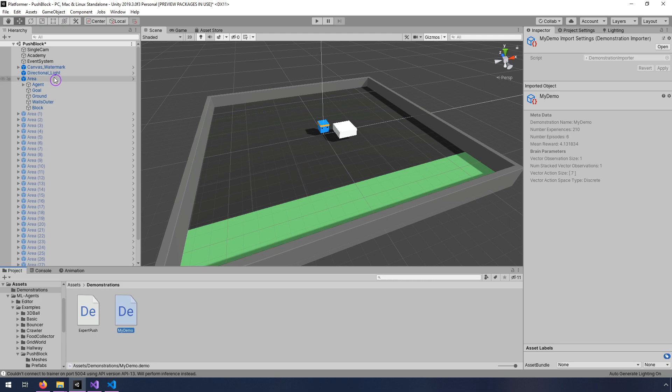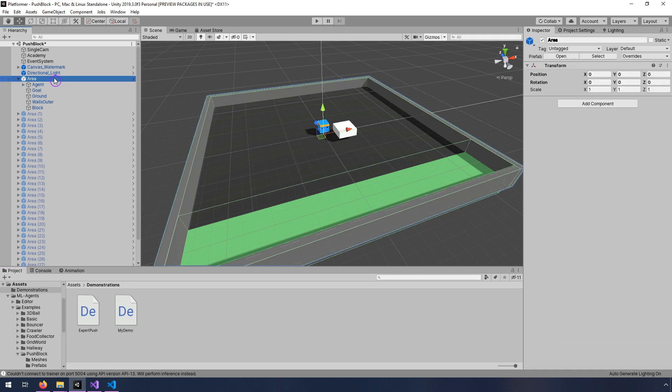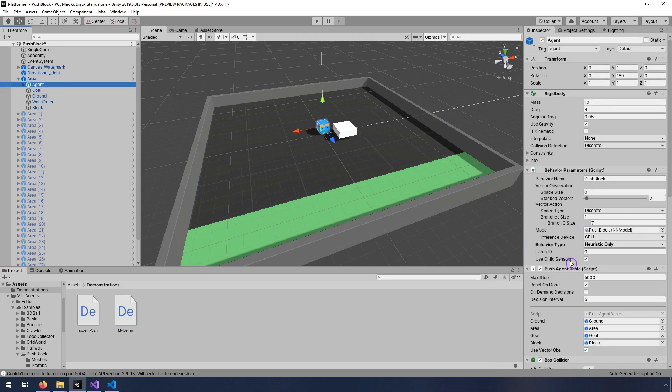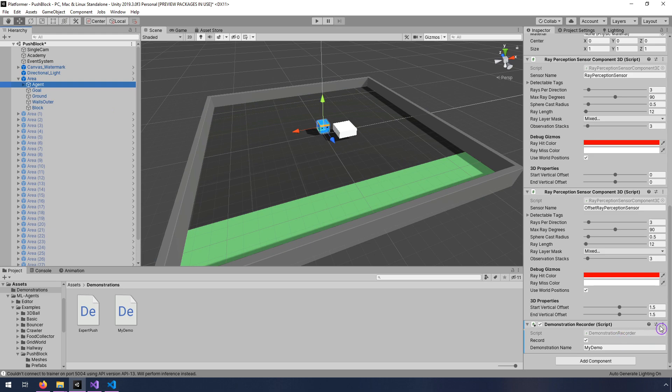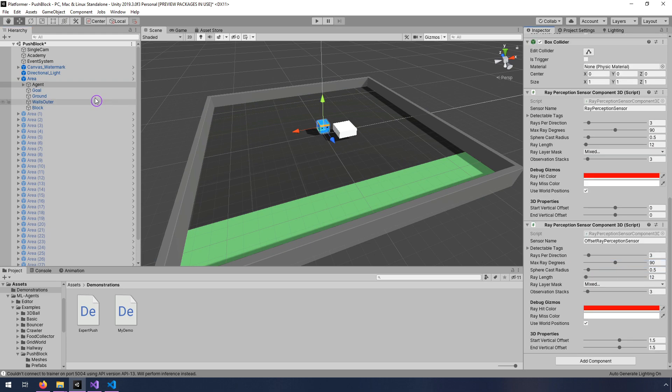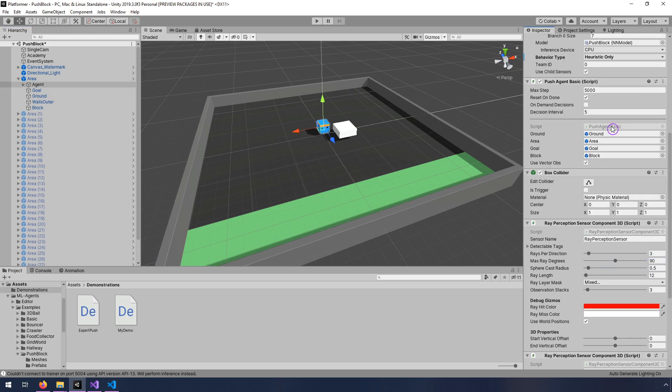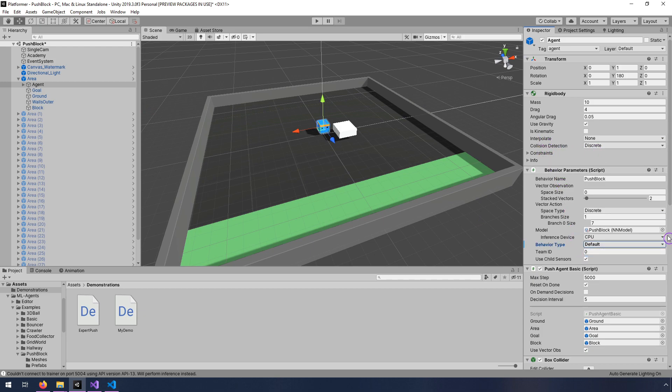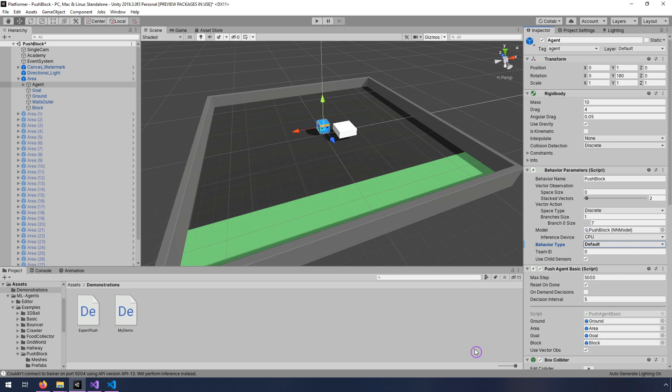So that should be the basics of how to get it working. Of course, once you've finished your recording, you would want to go ahead and remove this component and also switch your, where is it? Switch the behavior type back to default. And then you're back and ready to go. And you can use your trained neural network that was based on the demonstration you did. Hopefully this was helpful. Love to hear feedback. And of course, if you have any questions, let me know in the comments. Thanks.